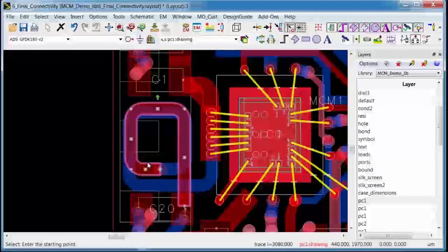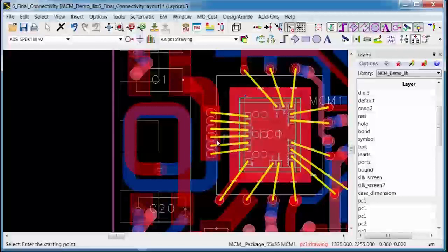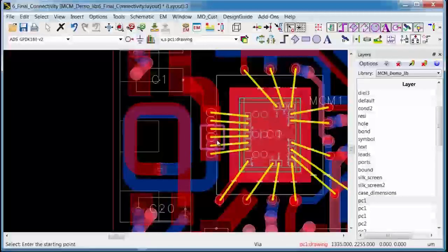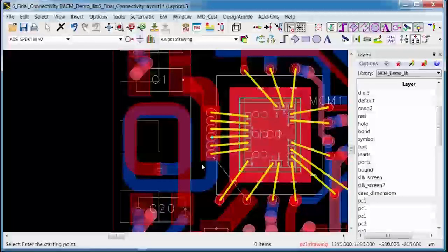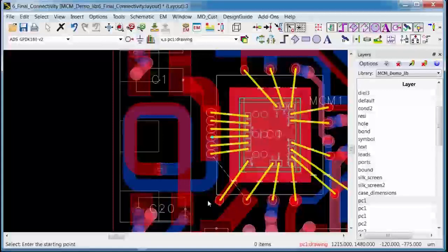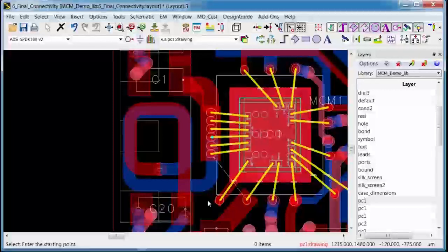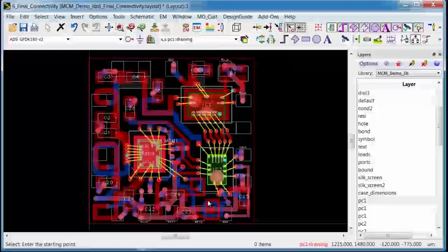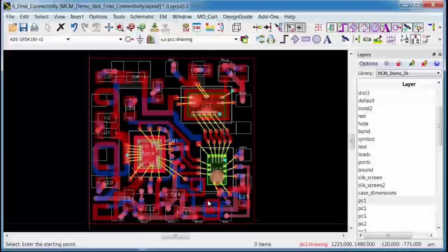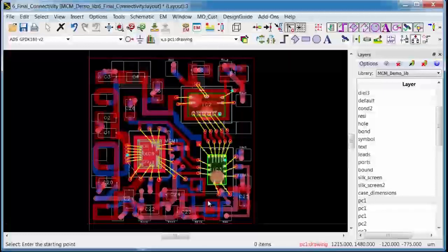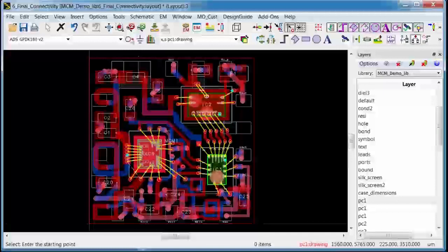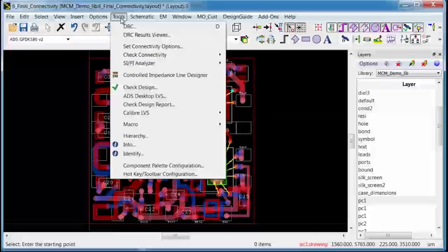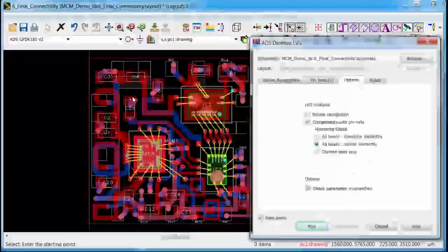But what happens if I messed up and I forgot to add the last via to connect my DC choke to the power amplifier output? Well it's true that if I'm zoomed in I might see this error through a connectivity wire. But these wires aren't always that easy to spot, especially in a high density design. But I can still catch it by running a module level LVS in this design.